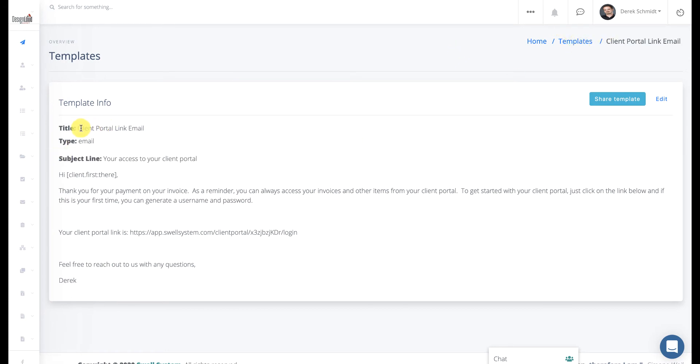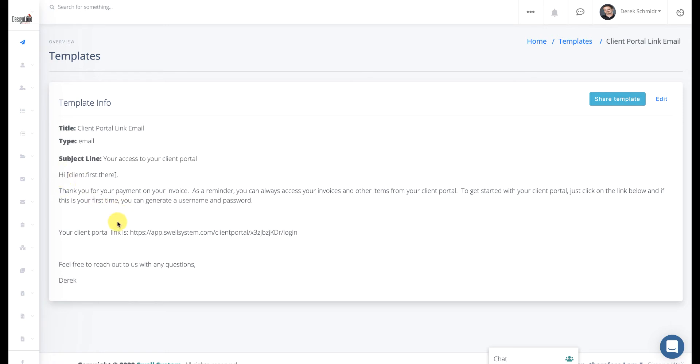I gave it a very basic title, such as client portal link email. Of course, it was the email template type. I gave it a subject line, and you can see where I typed just a very generic message for the client to receive.